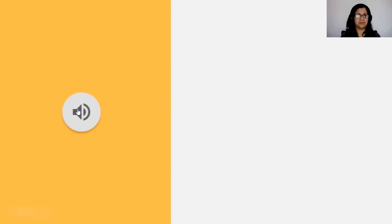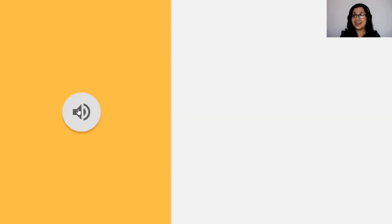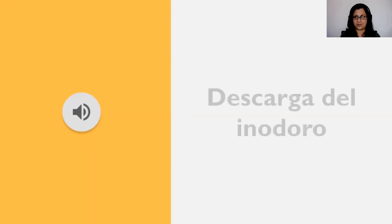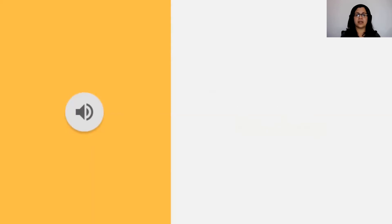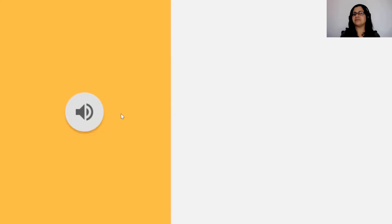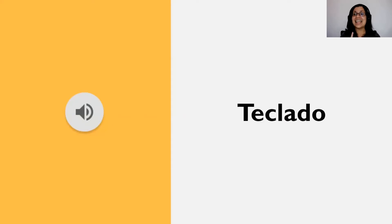Vamos a escuchar el próximo sonido. Este sonido definitivamente todos lo hemos escuchado, y muchas veces al día. ¿Cuál será? El inodoro — es la descarga del inodoro. Correcto. ¿Qué otro sonido tenemos? Es un sonido más moderno. Probablemente lo usamos si tenemos computadora para ir a la escuela, o ahora mismo si me están viendo por la computadora, eso es una pista. Muy bien, es el teclado. Correcto.